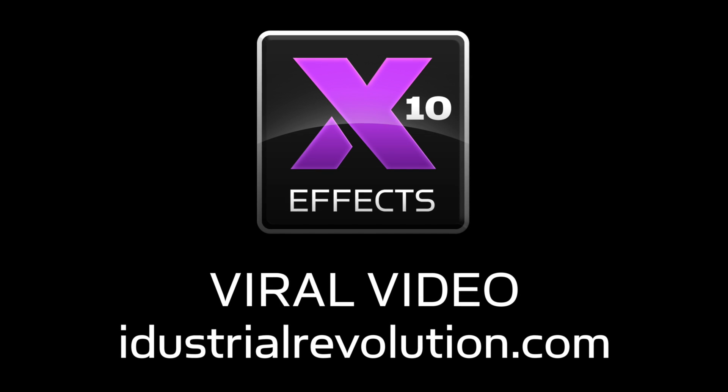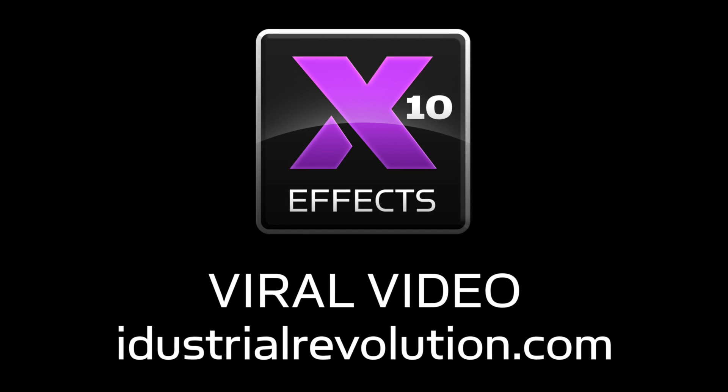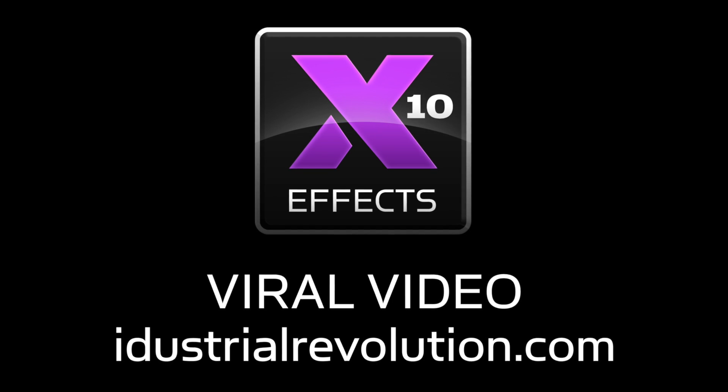For more help, check out the other tutorials for XFX Viral Video. See ya.